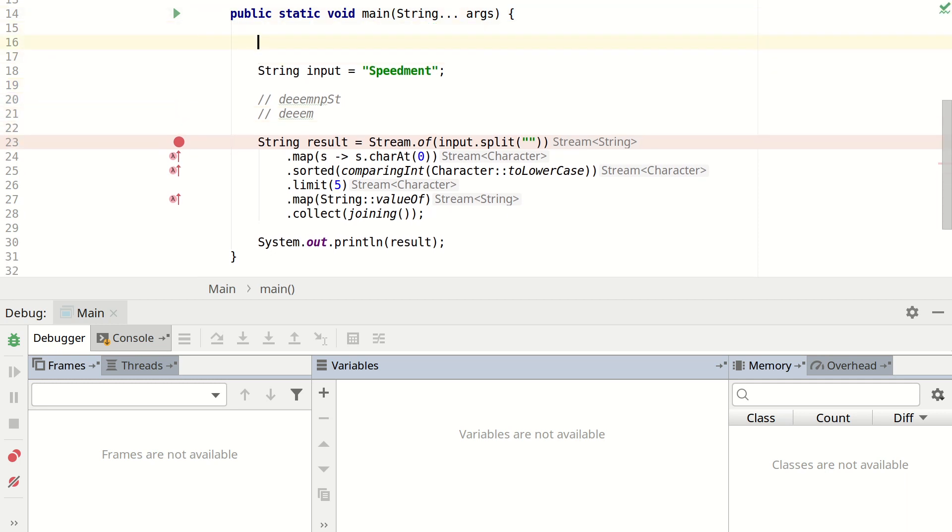So I have used Speedment to generate code in this project. So this is the only code file I've written myself. And then I'm going to set up a database connection.